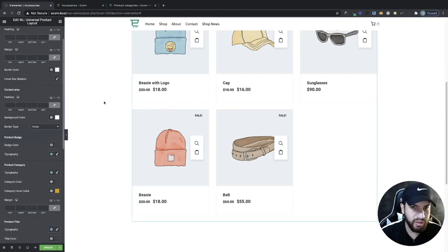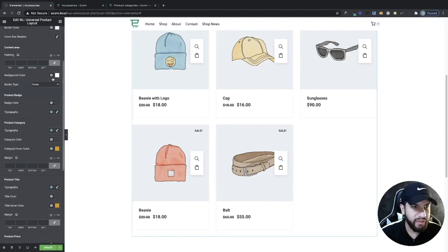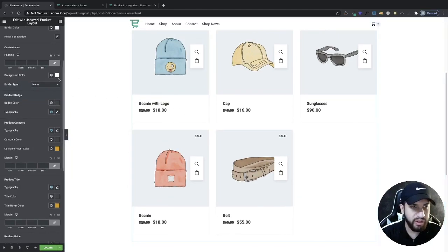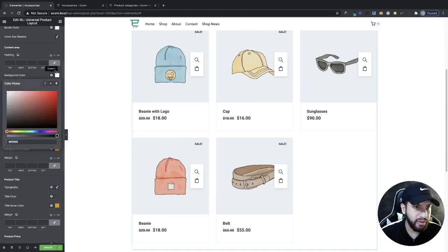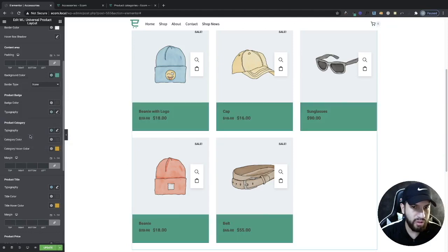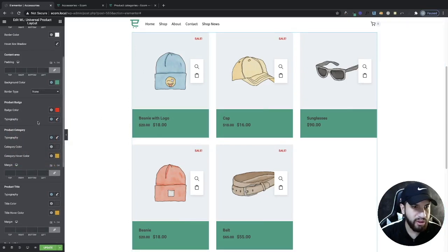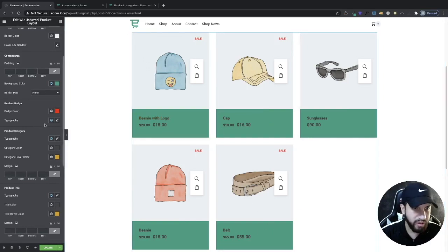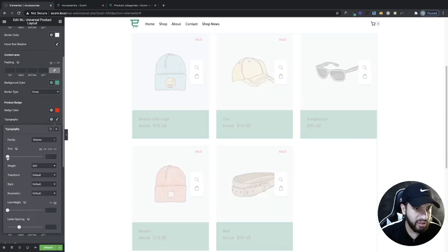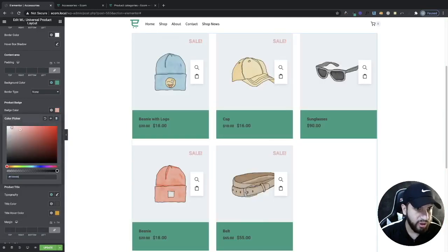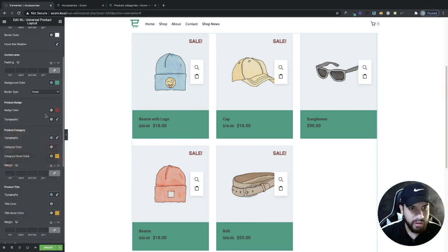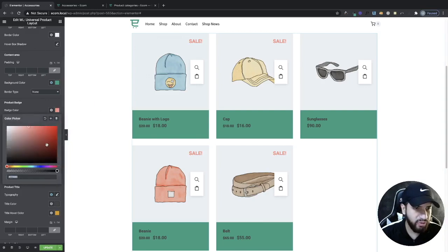Here we have the background color option which changes the card background. You can change it to match your website color. Then there's the badge/sell color — I'll expand the sell badge and change it to a red that's not too vibrant, maybe a slightly lighter red. I feel like that looks a lot better.